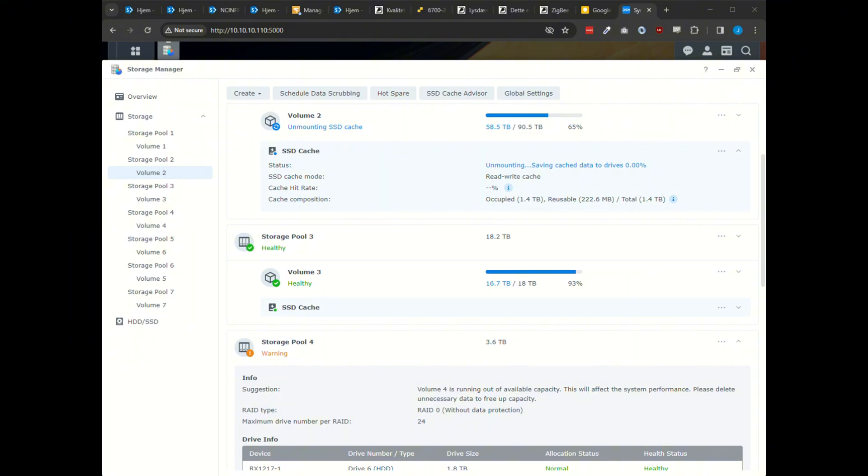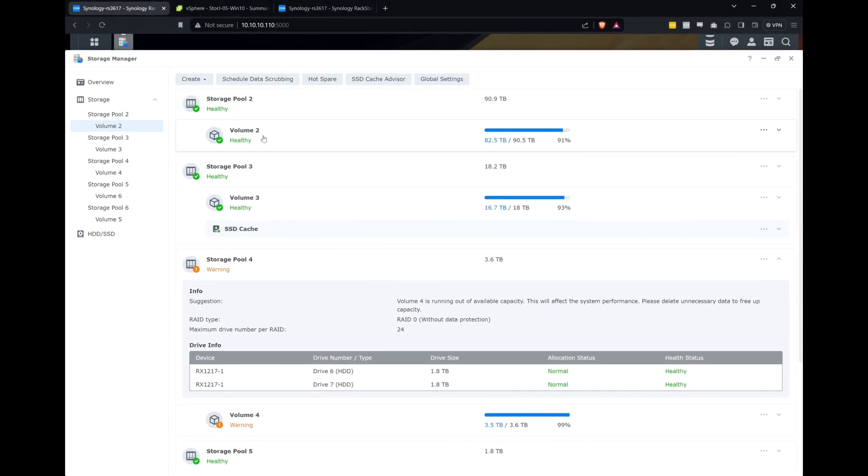Step one to alleviate this issue, of course, is to remove the old cache. This will take quite some time since all the data has to be flushed to disk first.